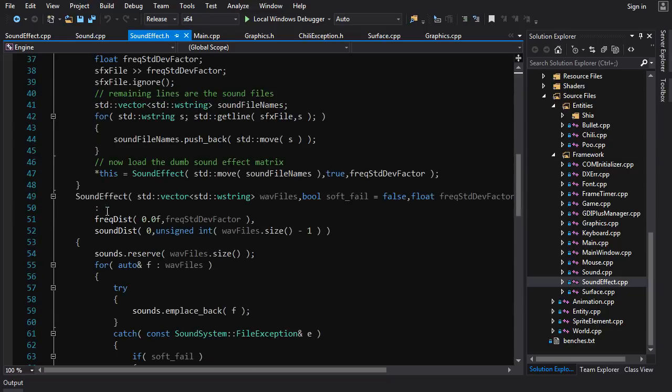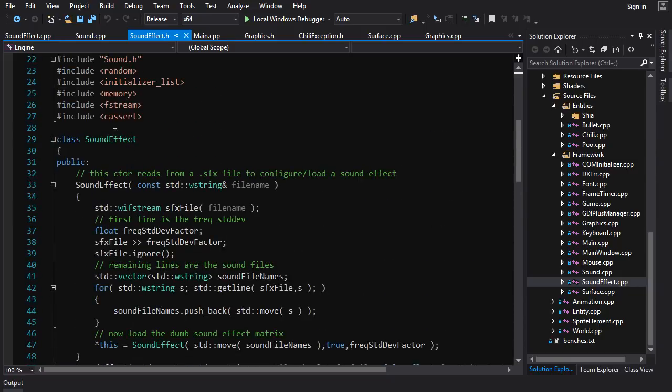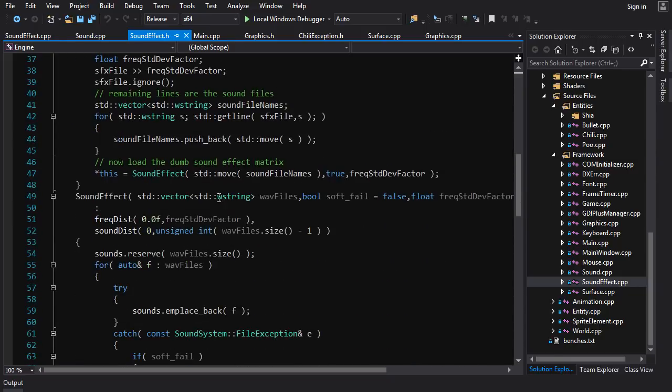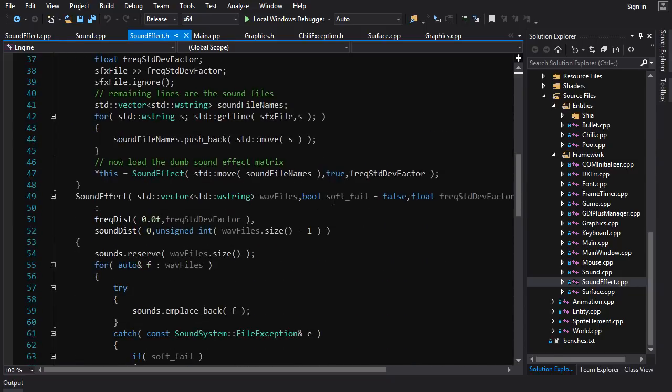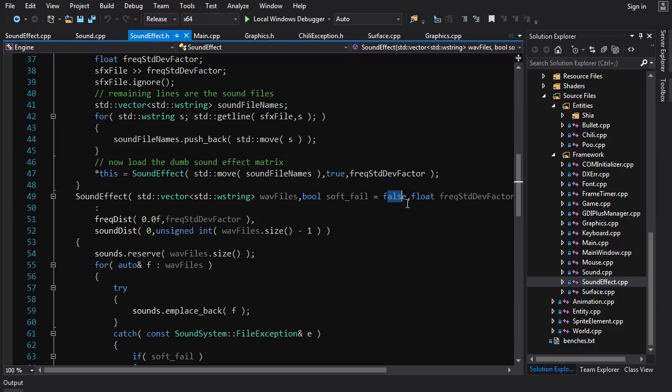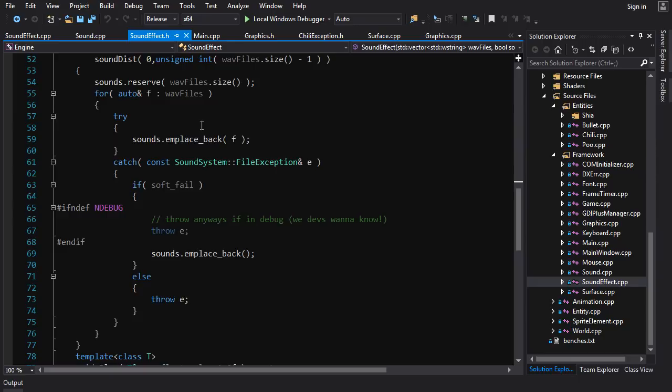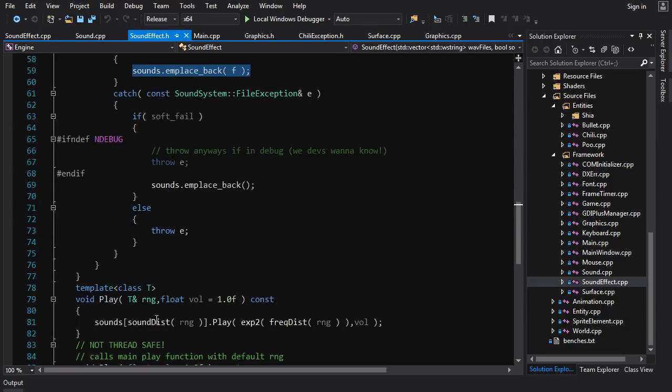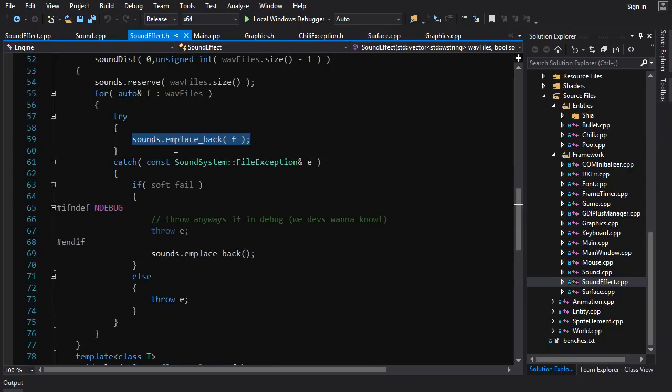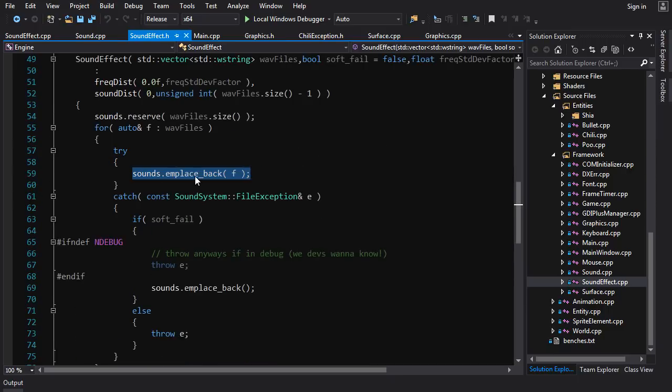One place where you can catch exceptions and proceed is in the loading of resources like a sound. In the sound effect constructor here I have an option soft fail and it defaults to false. But if you set soft fail to true, what it does is it tries to construct or emplace a sound into the matrix of sounds for the sound effect.